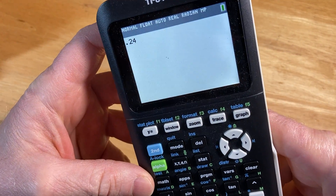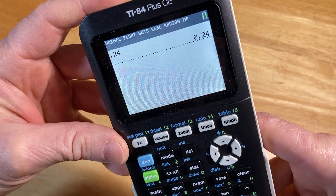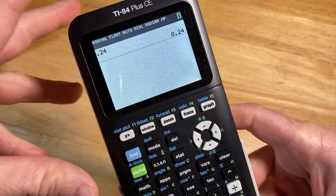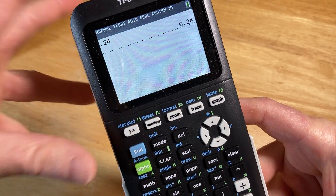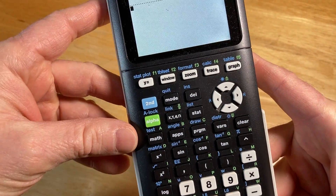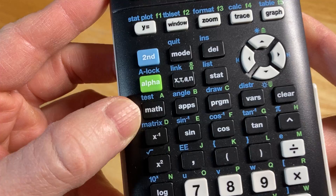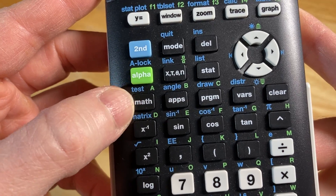So there it is, 0.24, I'm just going to hit enter. So now we want to turn this into a fraction. To do that, we want to access the math menu, so you want to press the math button right here.